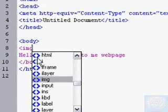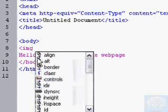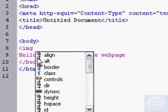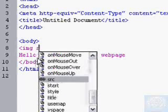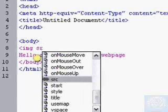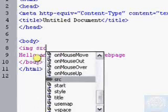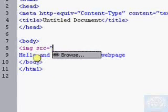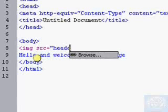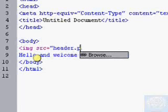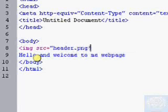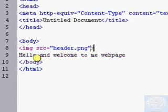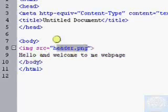And so we have image. And then we're going to type source, but we're going to abbreviate it with SRC. And then we're going to put equals. We're going to put a quotation mark and then we're going to put header.png. And now we have our basic image source right here.